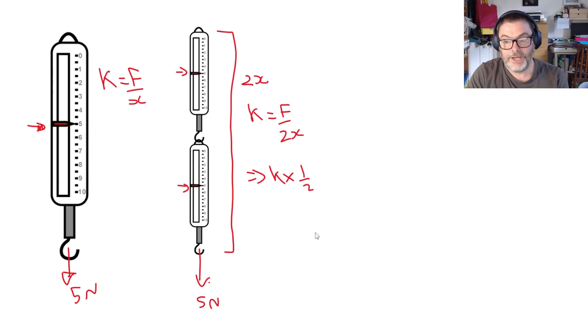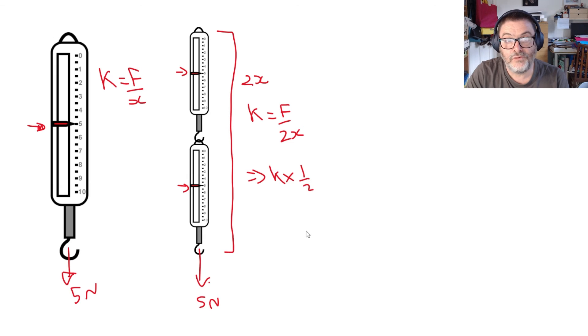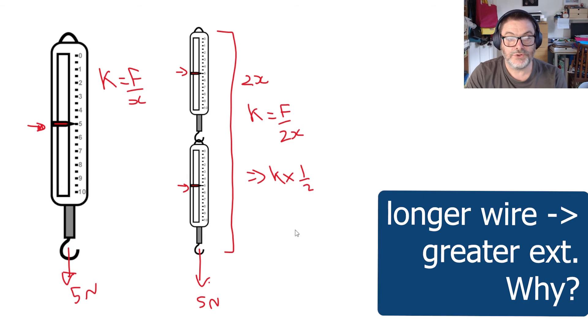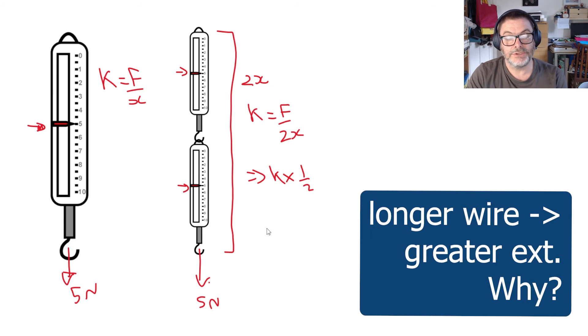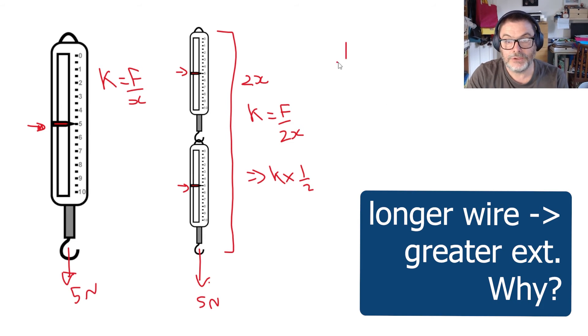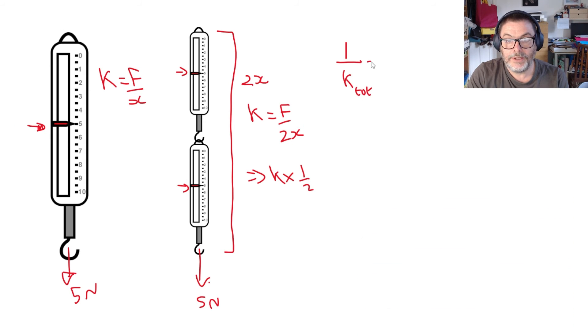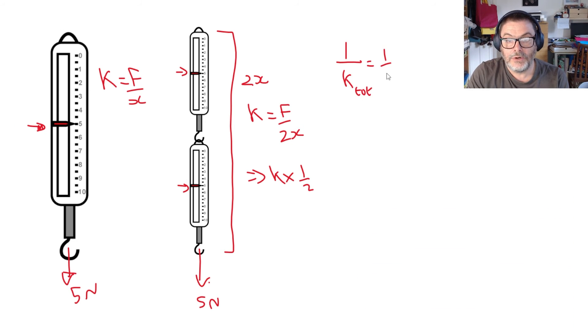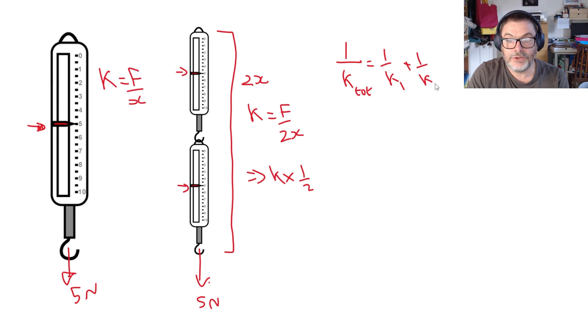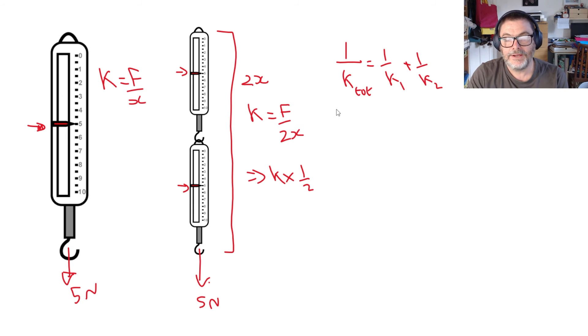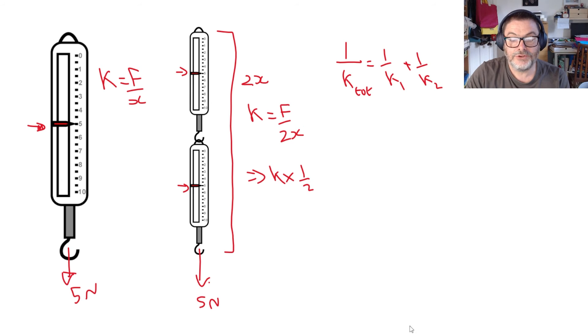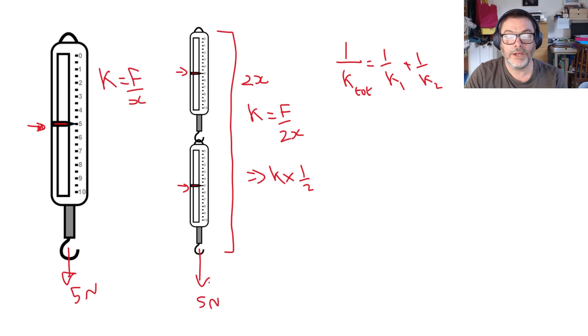In fact there is a formula for spring constants added together in series which goes like this: 1 over K total equals 1 over K1 plus 1 over K2 and you might remember that it's shockingly similar to the resistors in parallel formula.